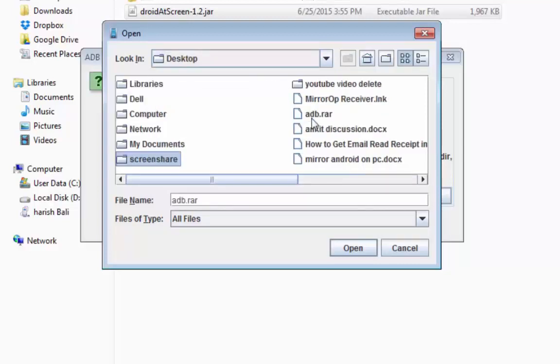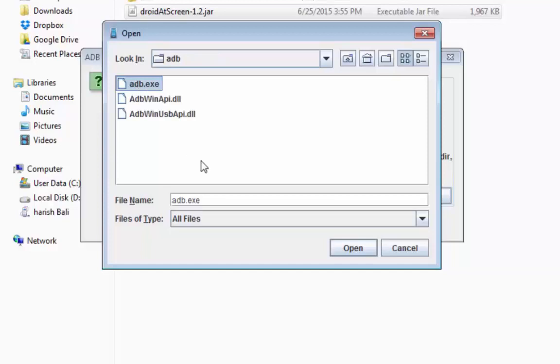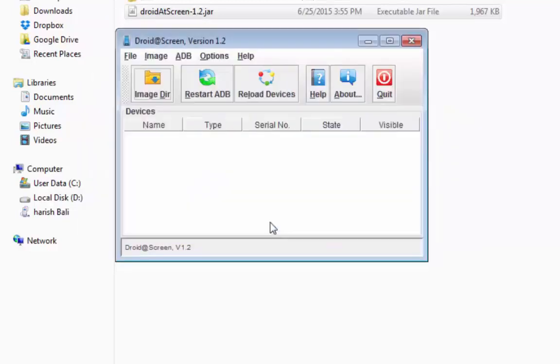Screenshare is the folder, and under screenshare I had this ADB folder. So I need to choose this file adb.exe. Open, and then click OK.